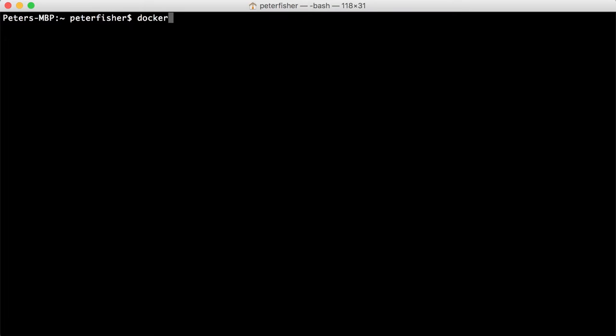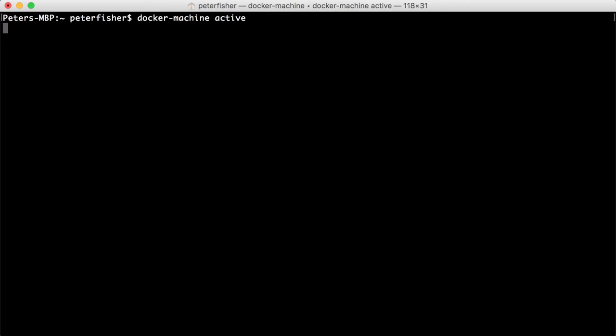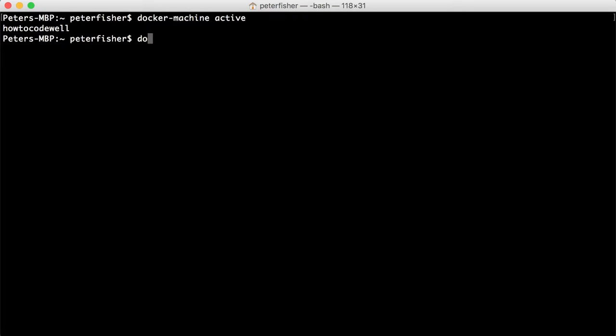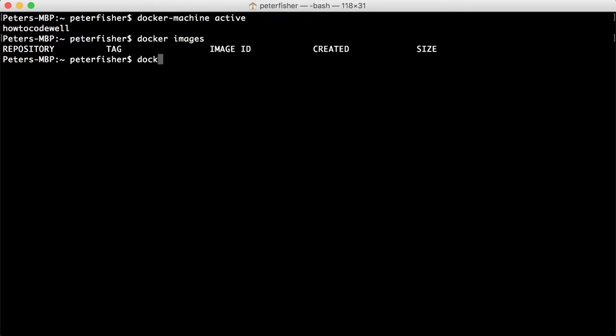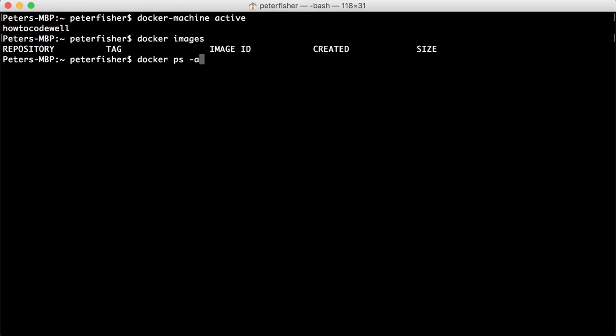Okay, the first thing I'm going to do is ensure that I'm in the right machine. So docker-machine active will show the active machine. Should be howtocodewell. Yeah, that's correct. And if I did docker images and docker ps -a, you can see that I've got a blank slate here. I don't have any images or containers.